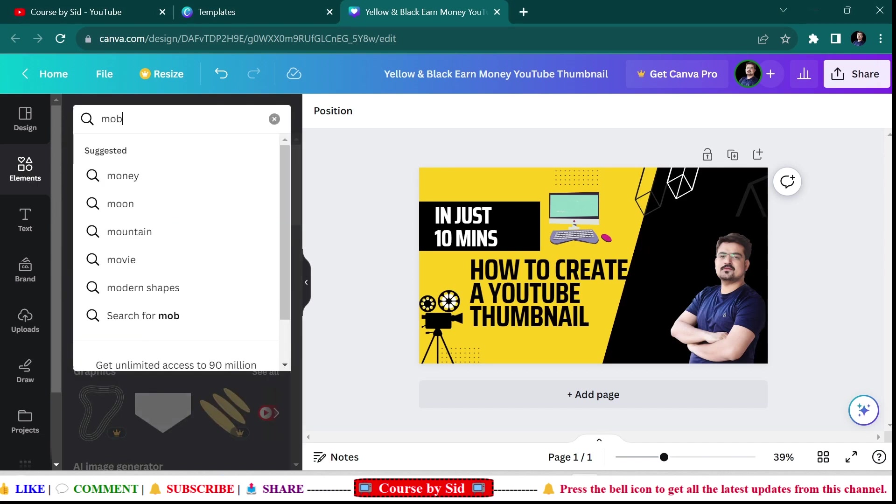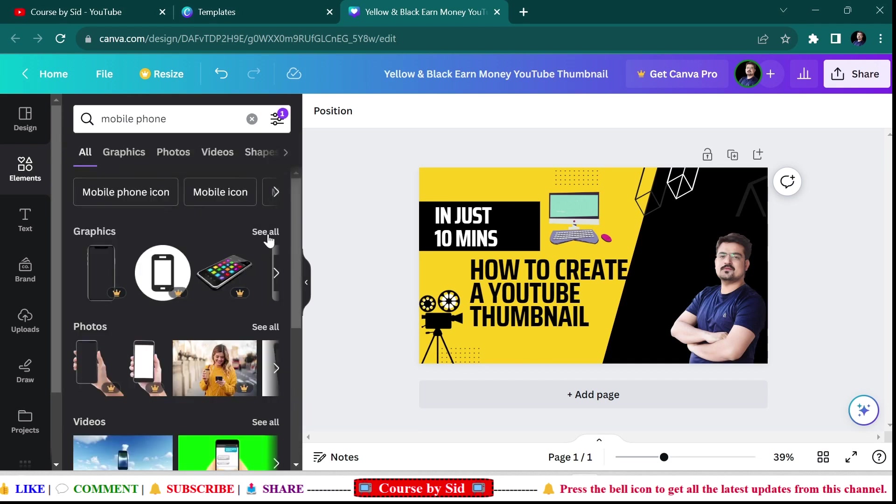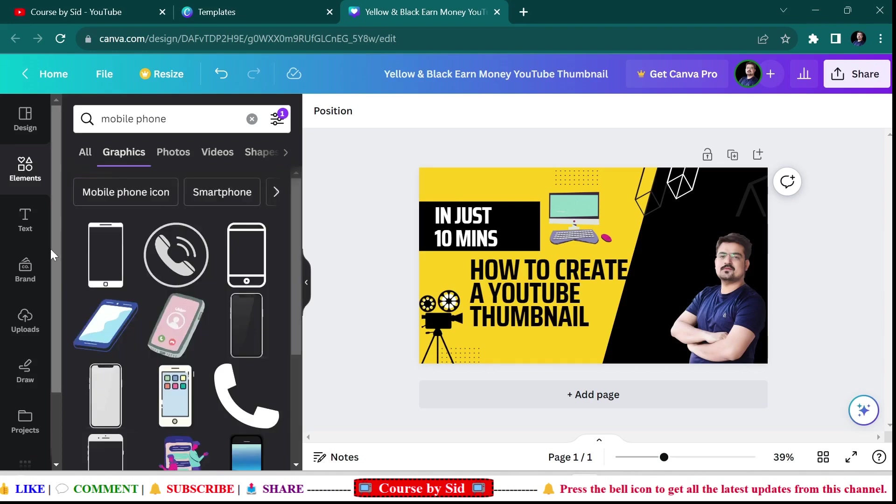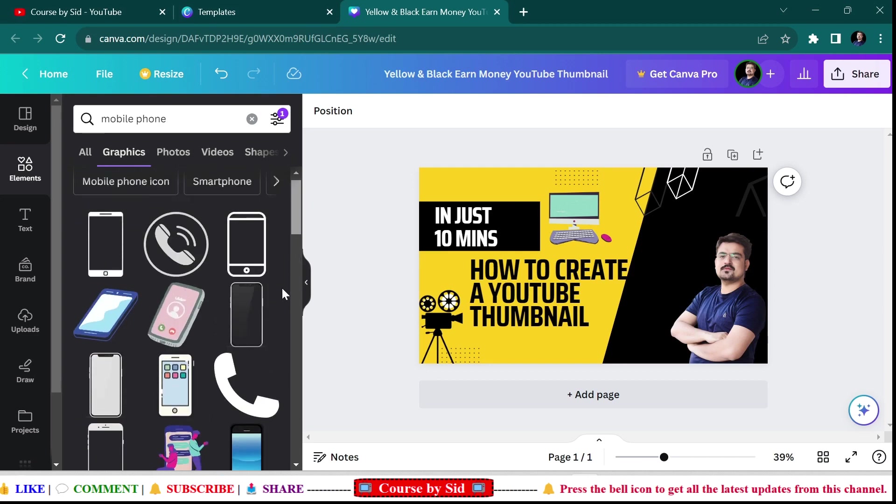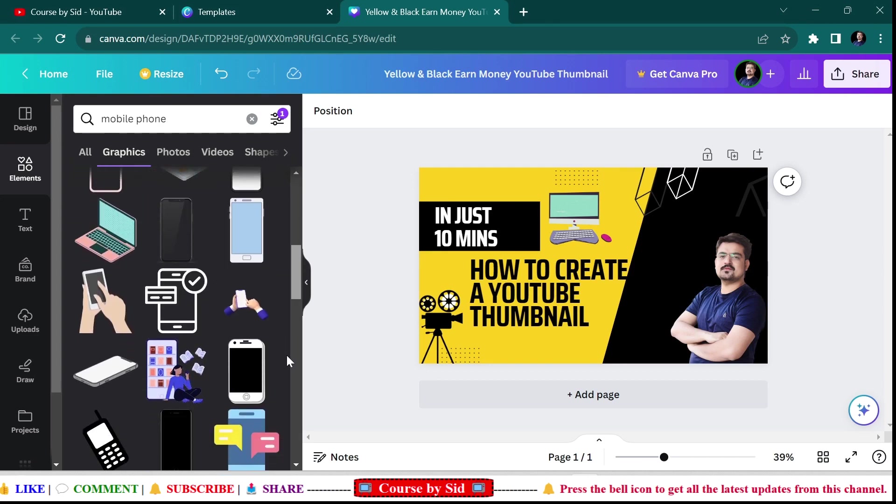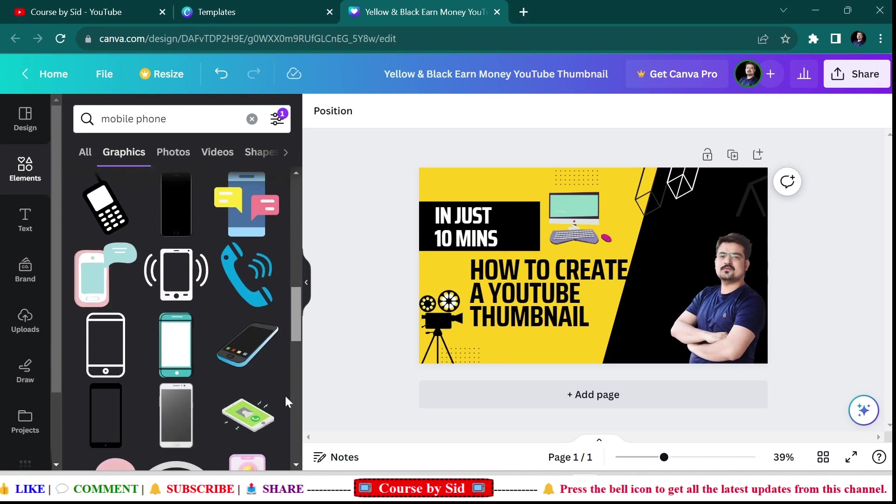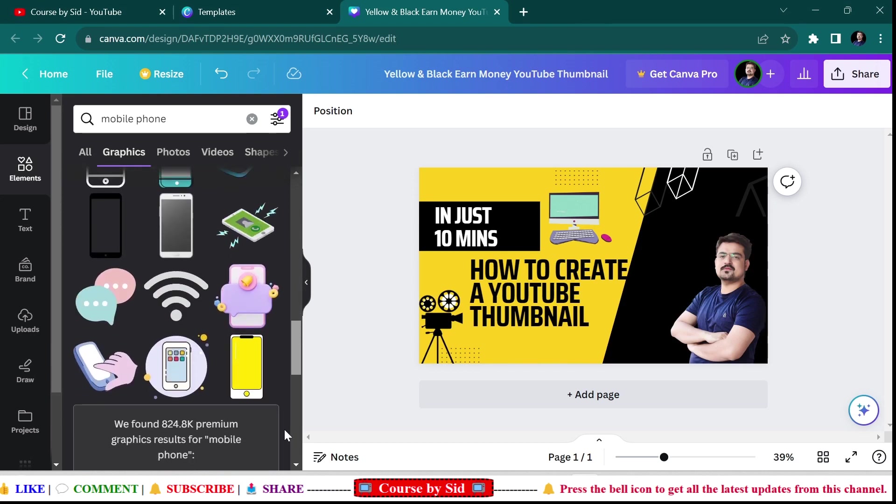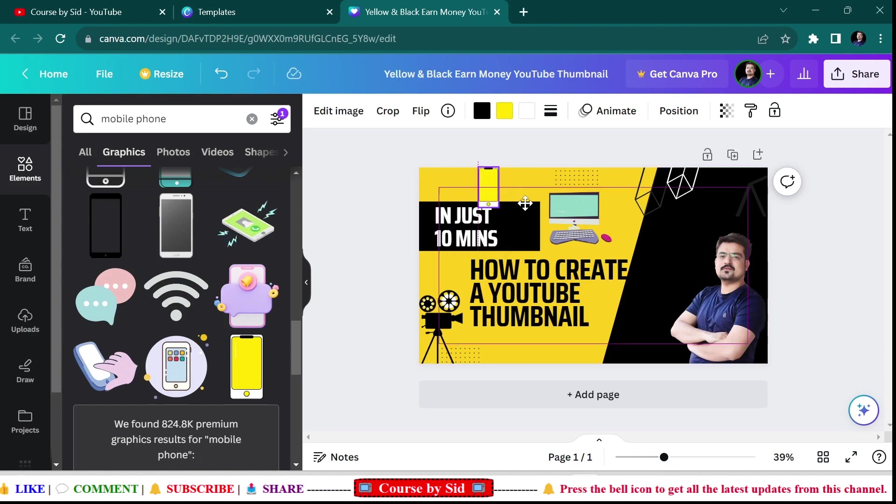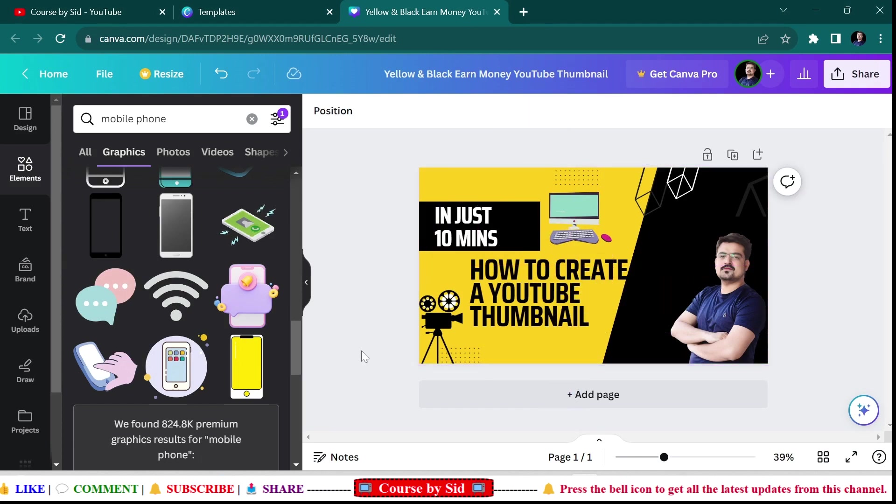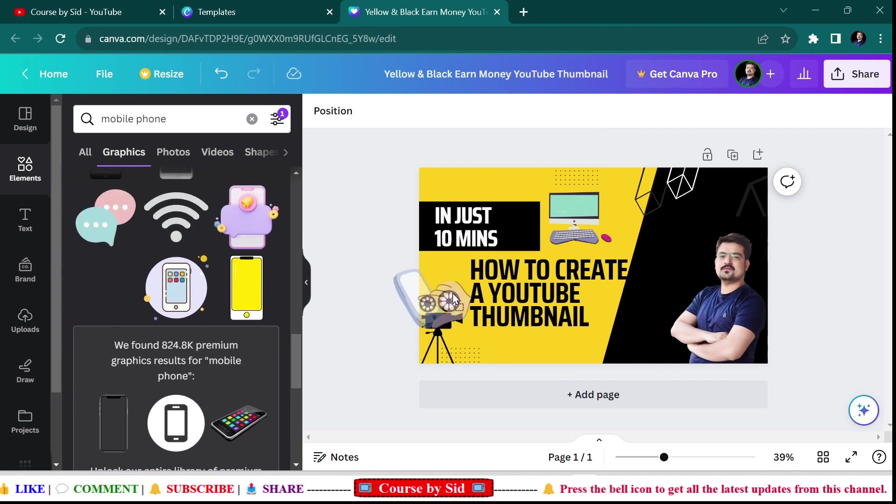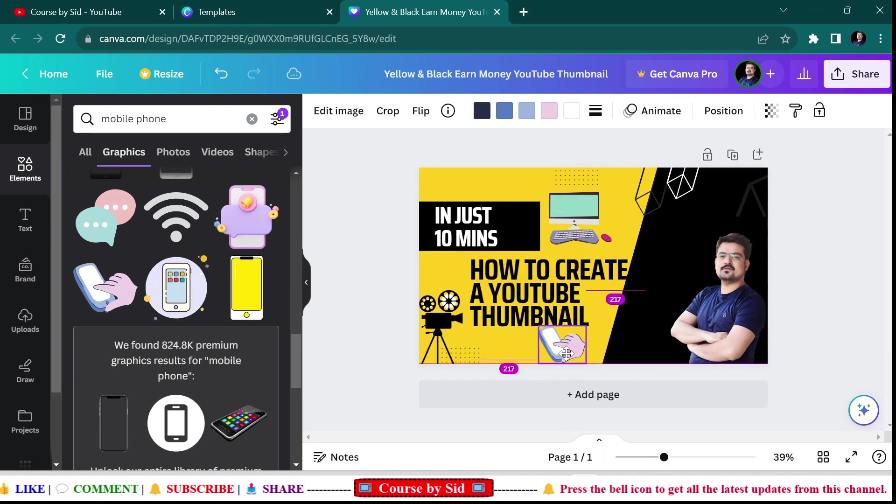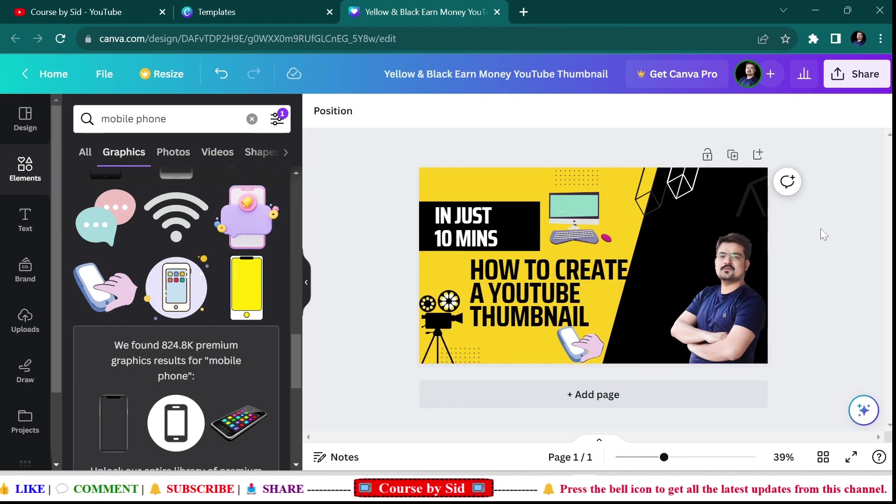Here you can see that there are so many mobile phones. Let me see what I want. I'll be using this. Not this one, just a second. I'll be using this. That's better, I think.